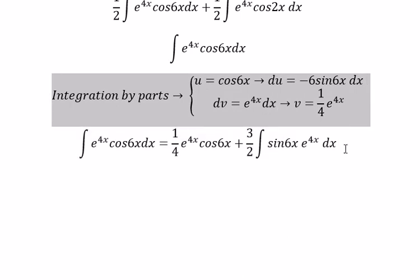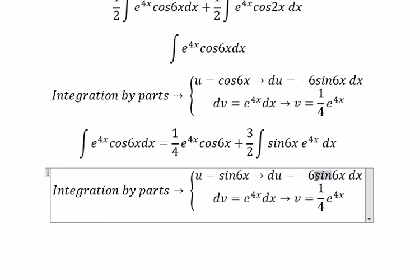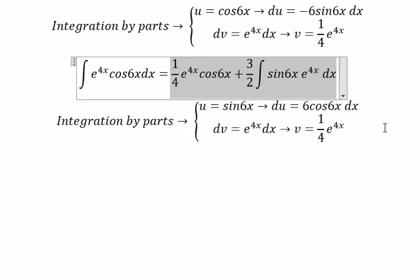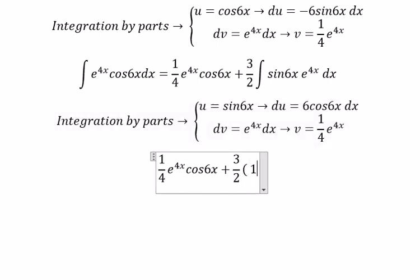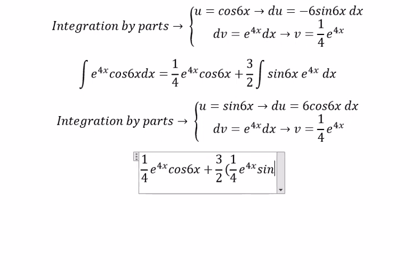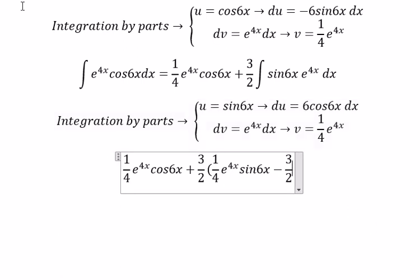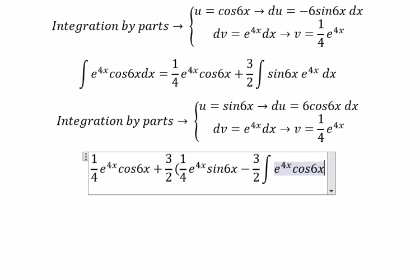Now we continue to use the same technique, but we change sine to cosine. We apply integration by parts again, getting u multiplied with v, then 6 multiplied with 1 over 4 equals 3 over 2, and we get the integral of e to the power of 4x multiplied with cosine 6x dx.